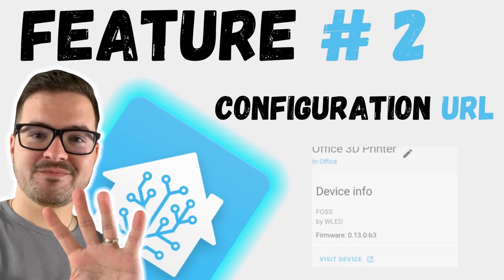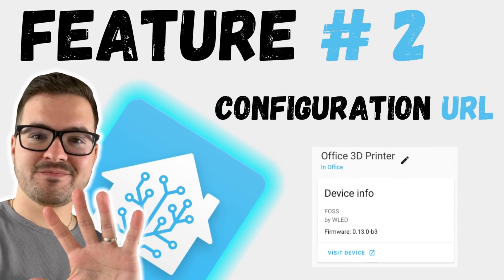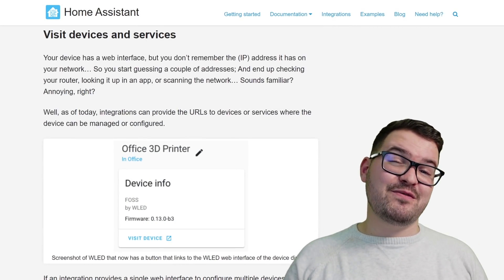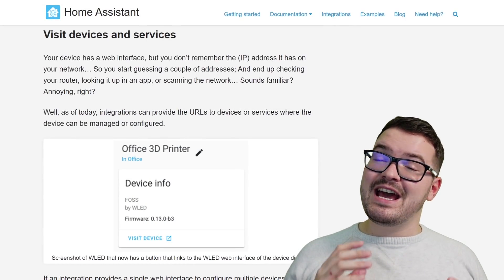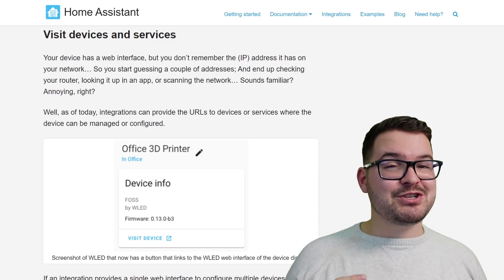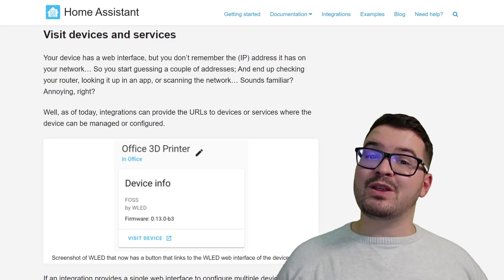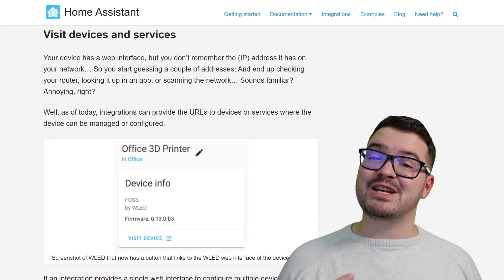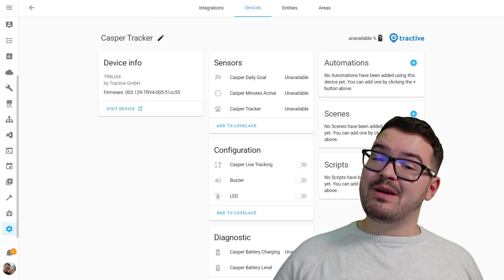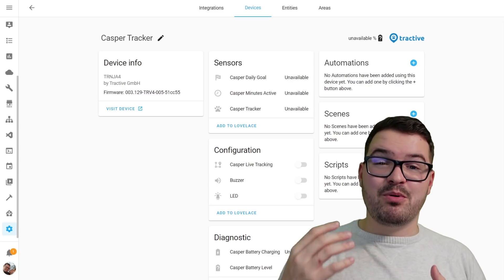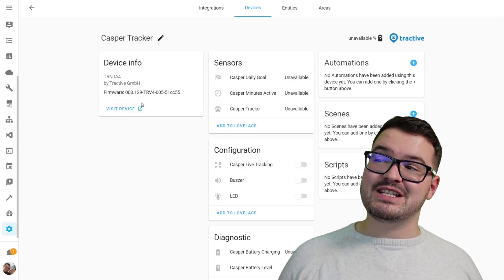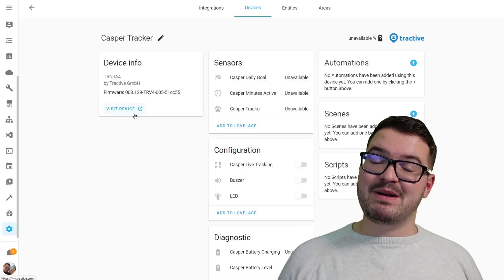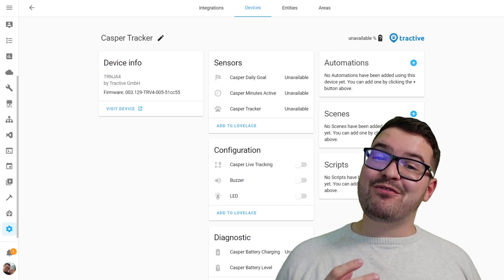Up next, we've got Configuration URLs and Device Links. I think this feature and the one we're going to have a look at just after this one are probably my two favorite features in the entire update — it's just going to make your whole Home Assistant organization and management so much simpler and easier. Integrations can now provide URLs to where devices or services can be managed. What this means is you'll be able to select your integration and, if it supports this feature, you'll see a 'Visit Device' link. That link is going to take you to either the configuration page or the service page for that particular device.